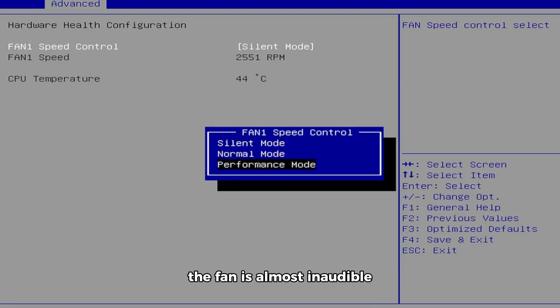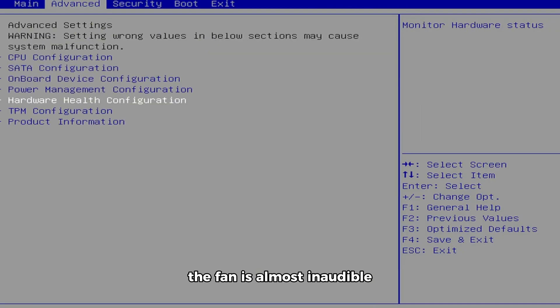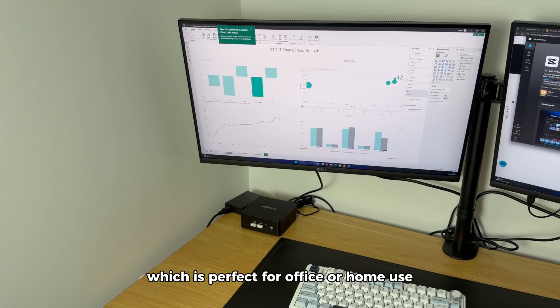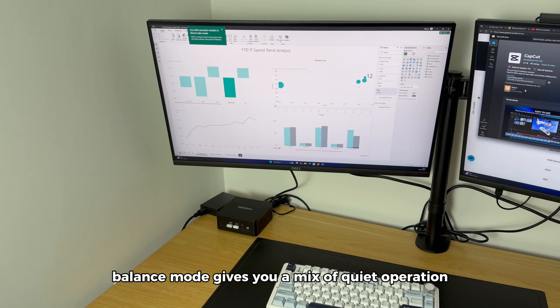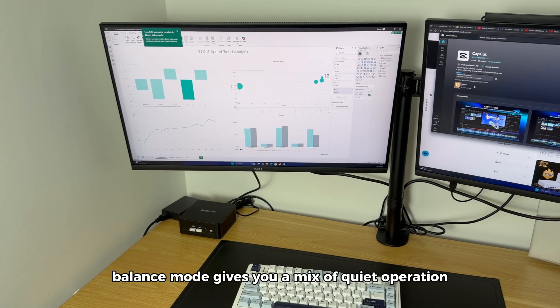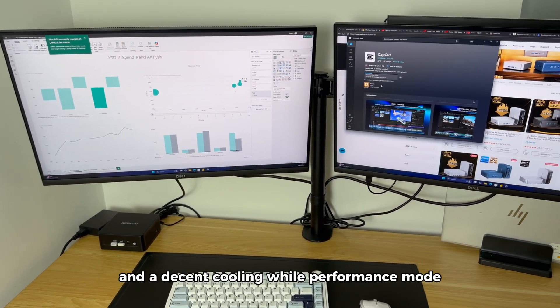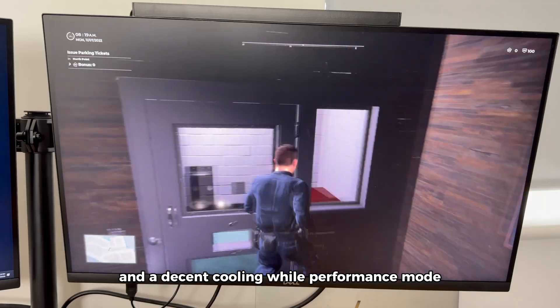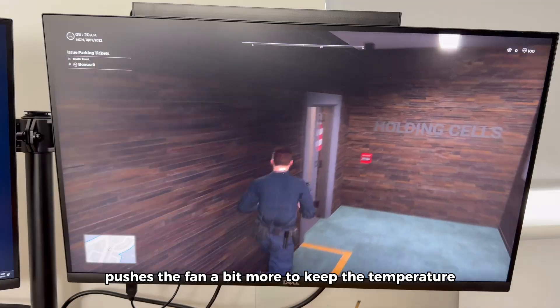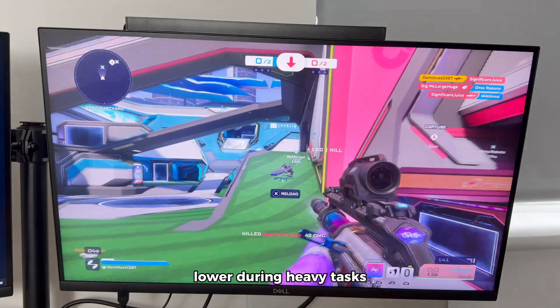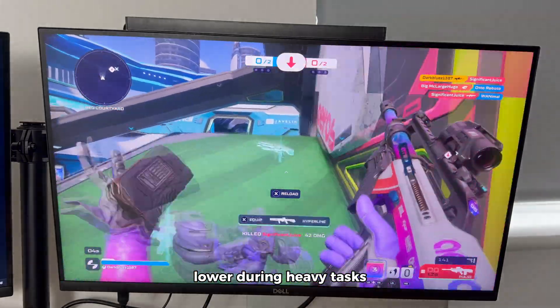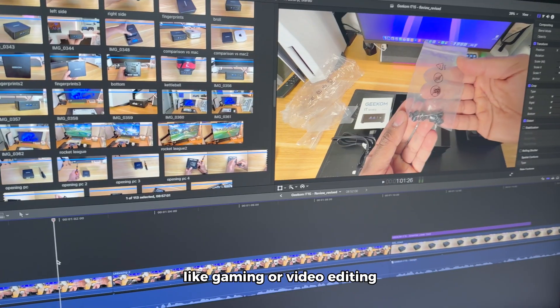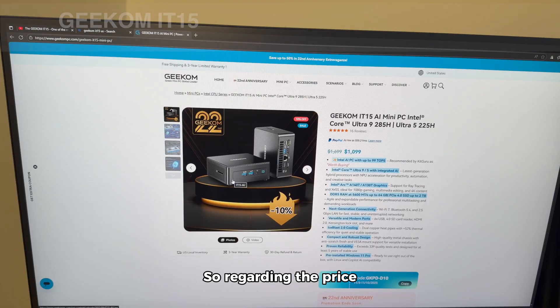In silent mode, the fan is almost inaudible, which is perfect for office or home use. Balance mode gives you a mix of quiet operation and decent cooling, while performance mode pushes the fan a bit more to keep the temperature lower during heavy tasks, like gaming or video editing.